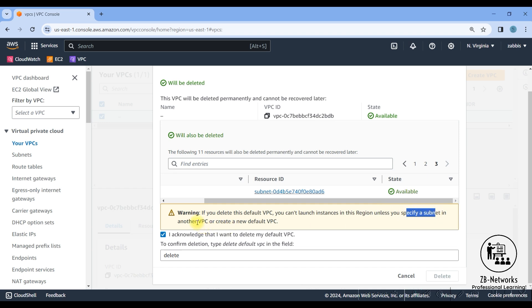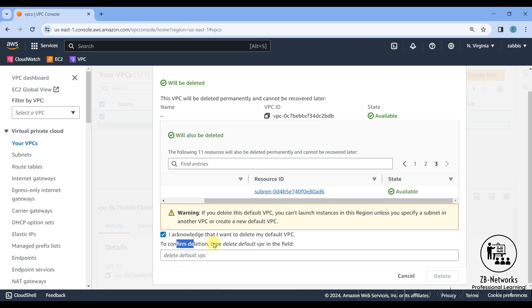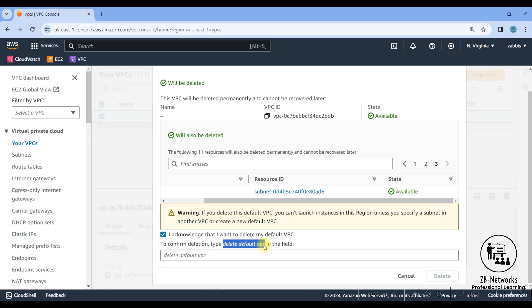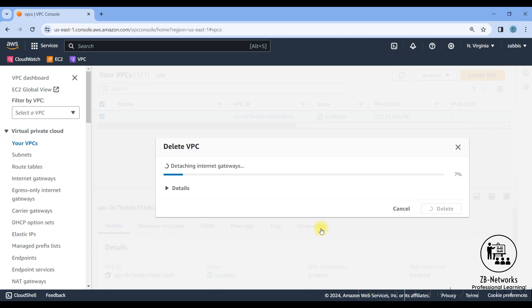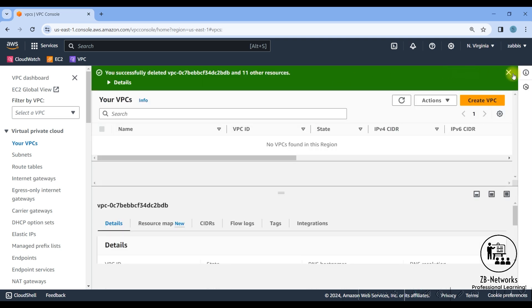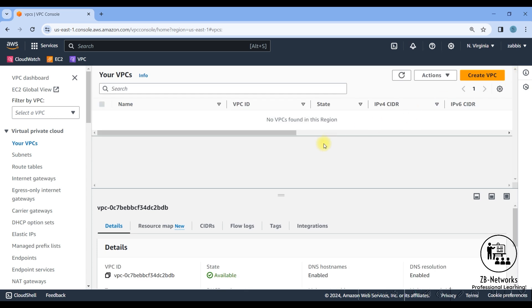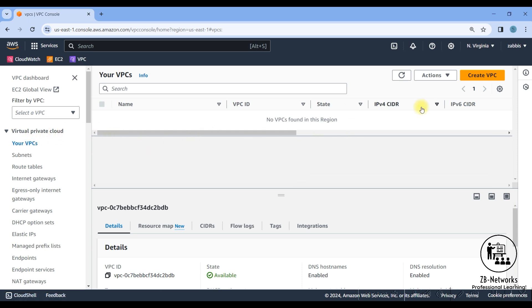I want a fresh environment so we're all starting from the same point. To confirm deletion, type 'delete default VPC' in the field. I'll copy and paste that and delete it. Now I have a brand new setup. It is recommended — by AWS itself — that for production applications you don't spin up instances in the default VPC. That's why I deleted it.